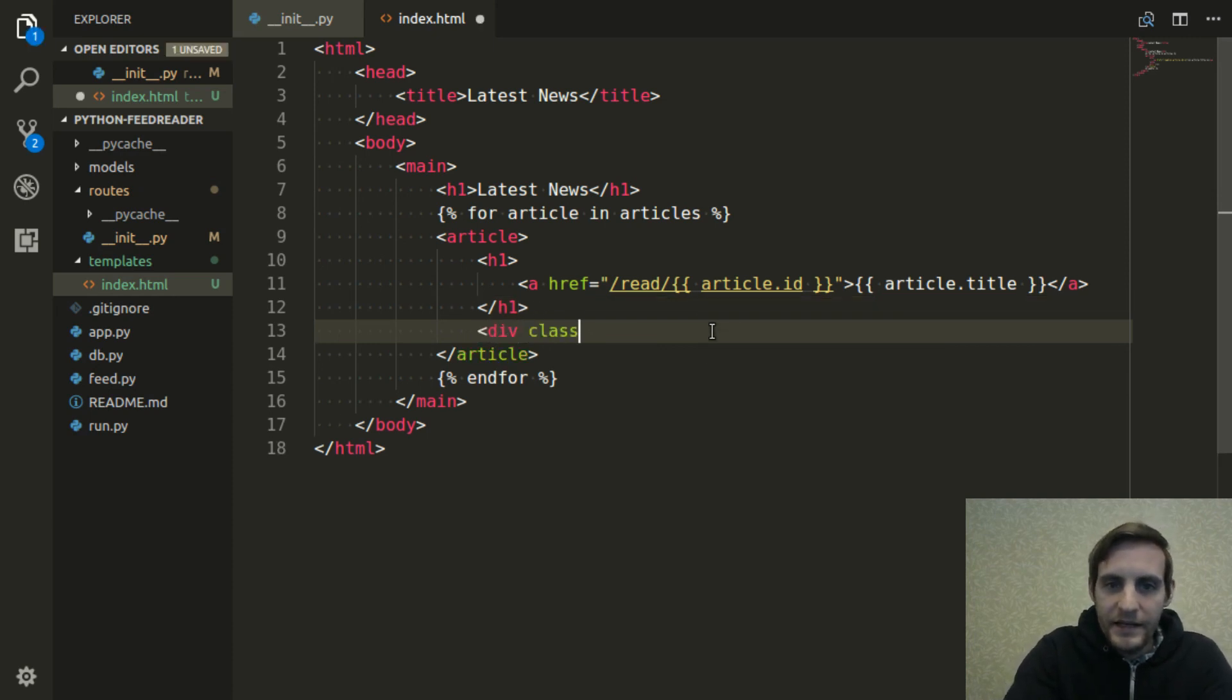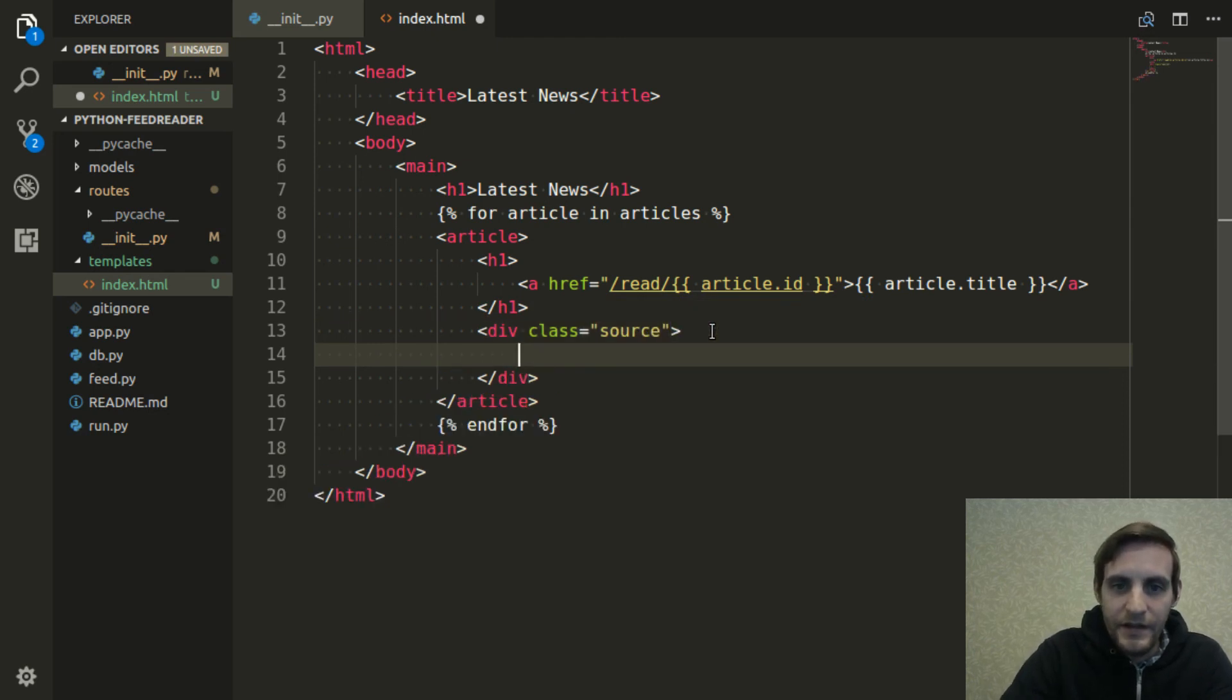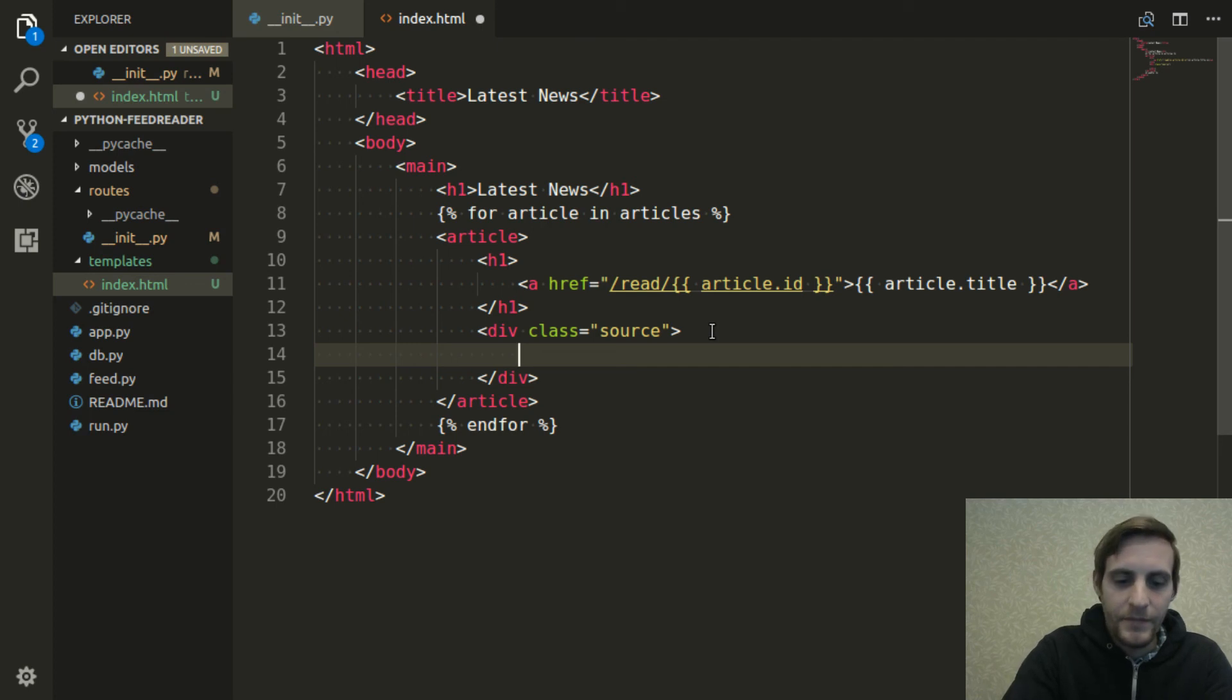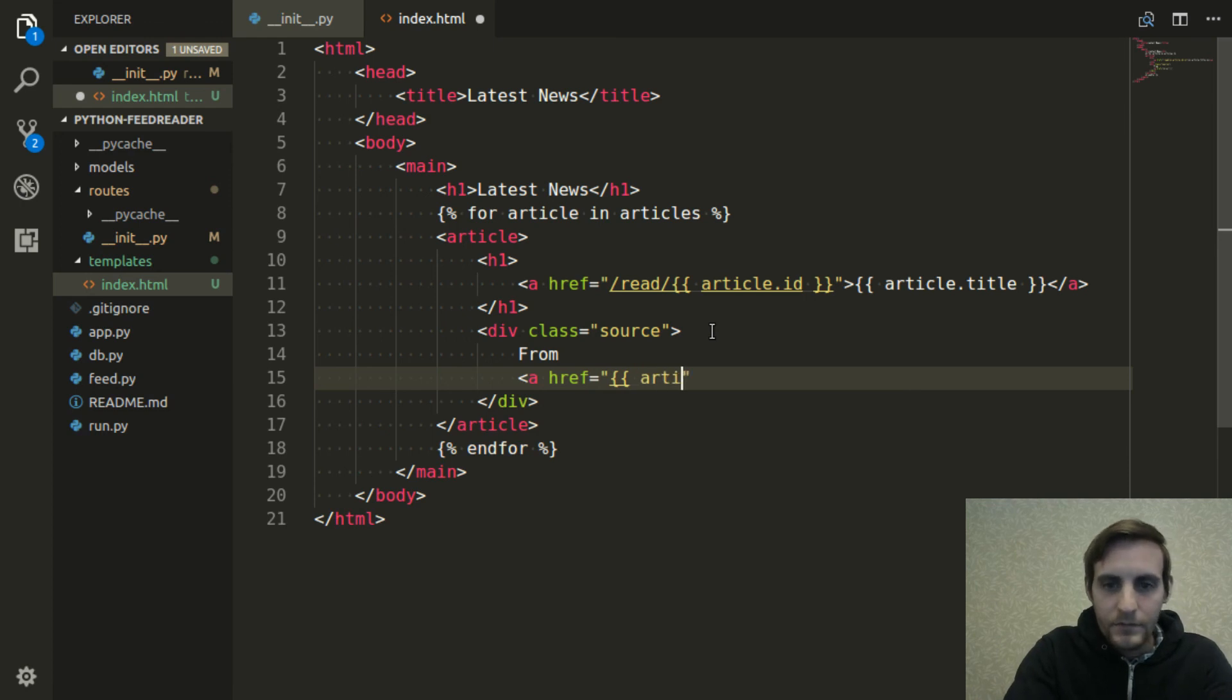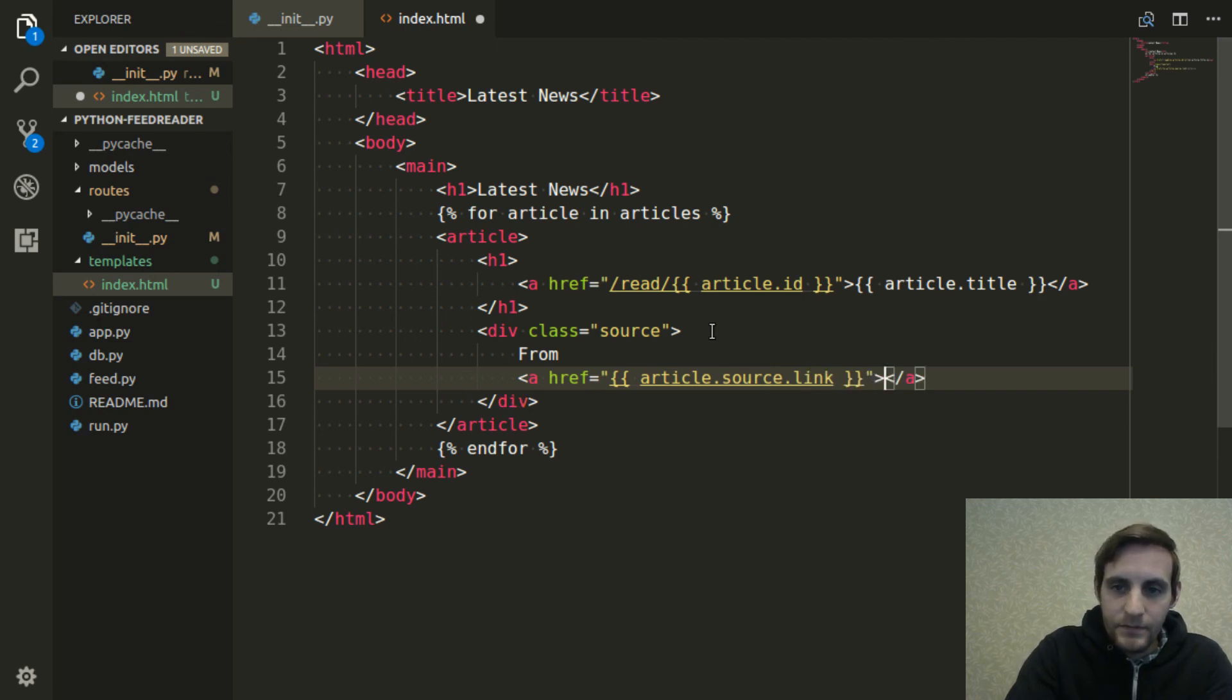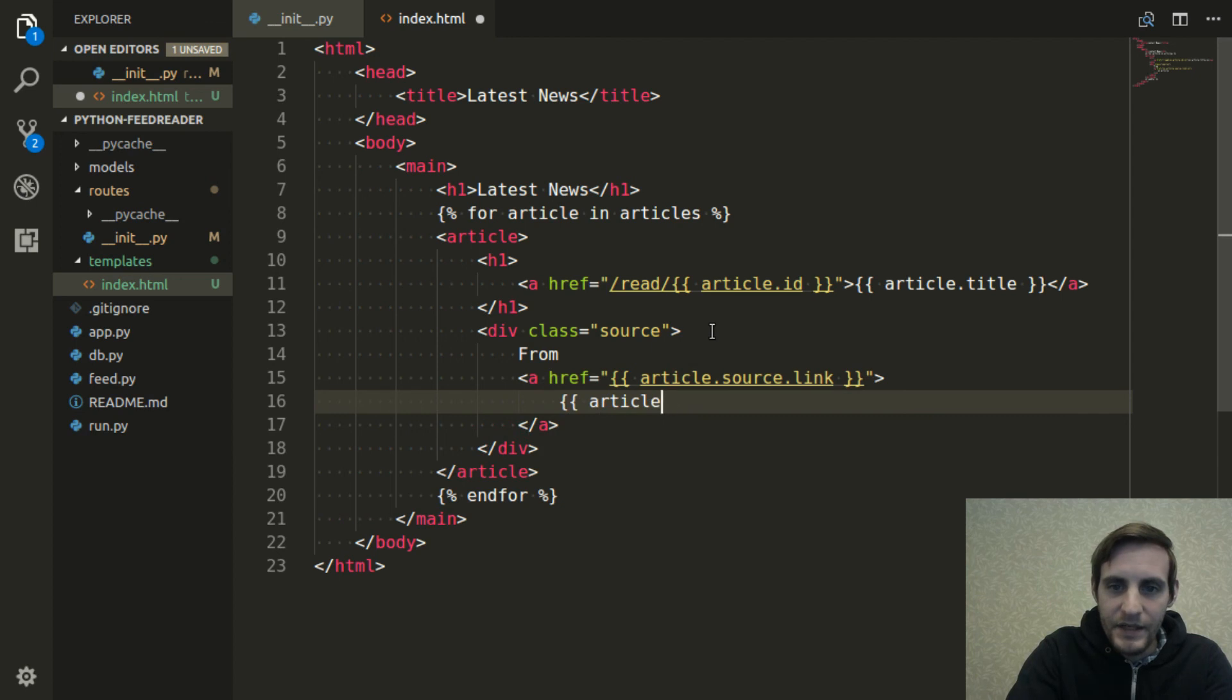So now I can go back to the editor and just start filling in some of the other data that we're going to want in this little feed stream. The first thing I want to add is the source of the feed, because I'd like to know for every article that I'm seeing in the news feed, which source did it come from. So create this div called source, and it's going to say from, and then I'm going to make a link because I'd also like to be able to just click on that source and go straight to their site. That's article.source.link, and the text inside the link is going to be article.source.title.